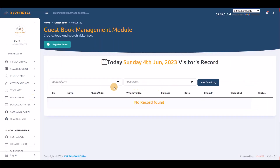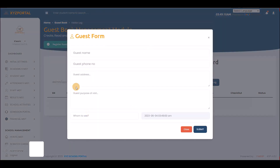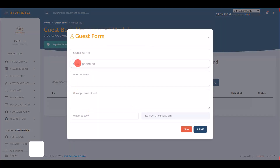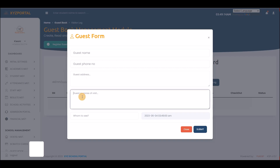The guest management module allows the receptionist to record visitor information — guest name, phone number, email, purpose of visit, and whom they are seeing.